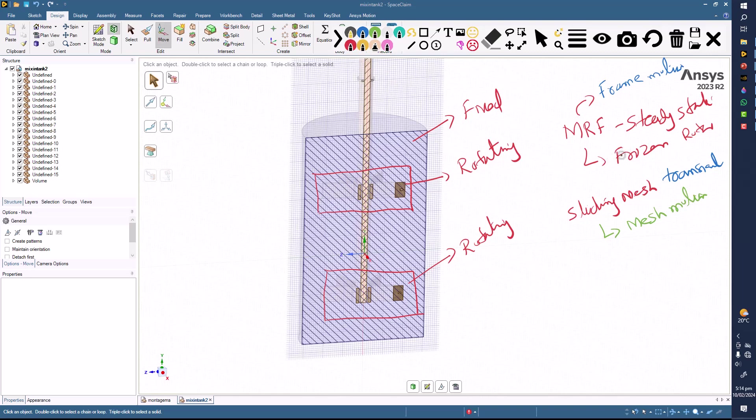The difference is that in the steady state we are providing the RPM in both cases. One thing is that the MRF is like fixing the position of the impeller in space, so this will be like a single position solution around the geometry.